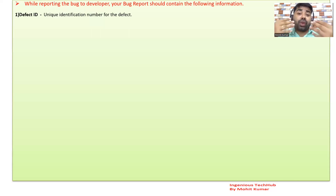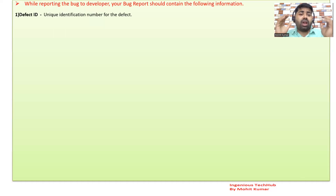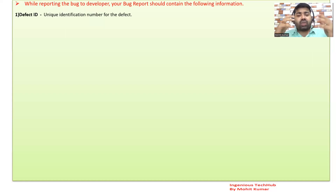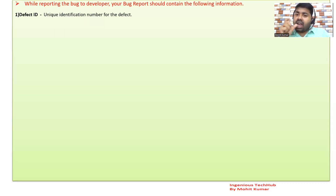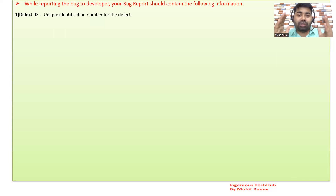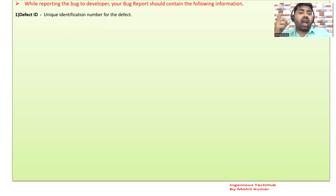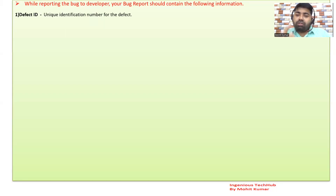Sometimes an interviewer will ask: while reporting a bug to the developer, what components should your bug report contain? This is a general interview question and you should know it. When you create a defect, you will get a defect ID, and the defect ID is unique. We will have a separate session to show you how the defect ID looks. The defect ID is a unique identification number used to identify a specific defect among many defects.